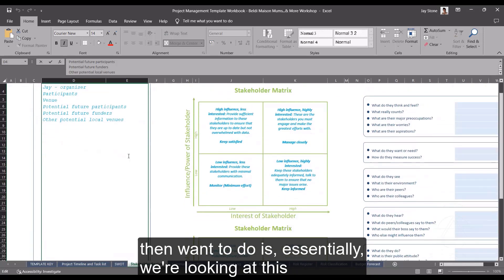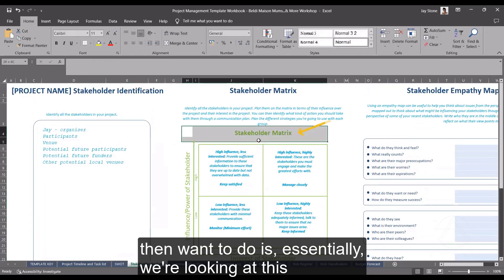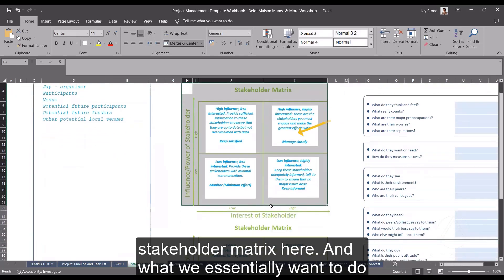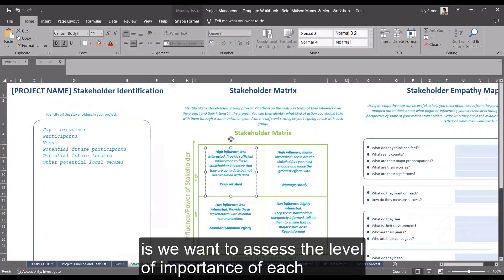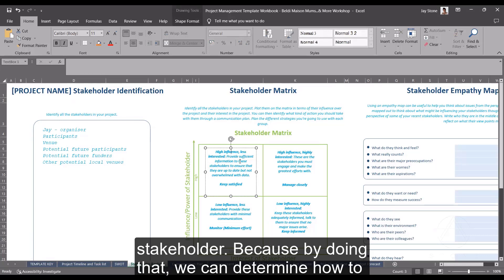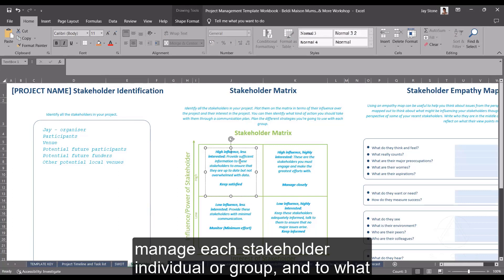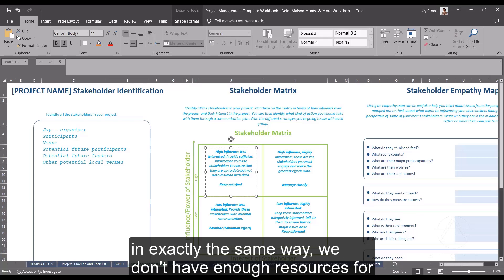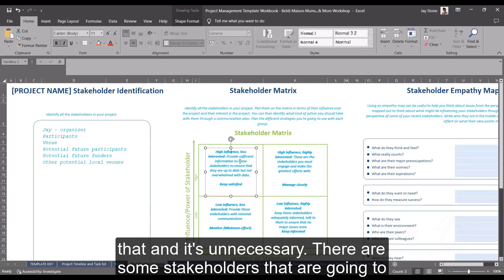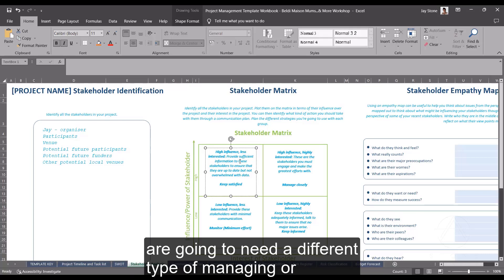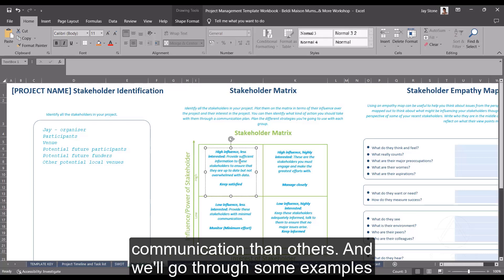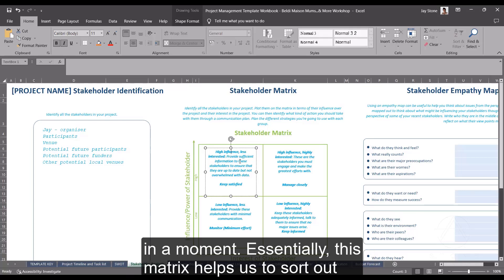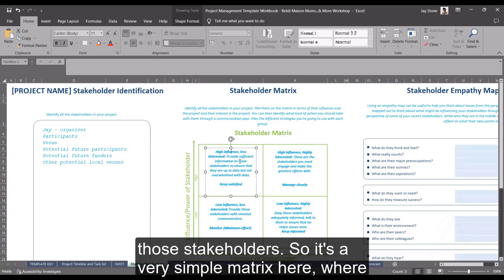What we then want to do is use this stakeholder matrix to assess the level of importance of each stakeholder. By doing that, we can determine how to manage each stakeholder individual or group and to what degree. We don't want to manage all stakeholders in exactly the same way — we don't have enough resources for that, and it's unnecessary. Some stakeholders are going to be more important than others and will need a different type of managing or communication. This matrix helps us sort them out.